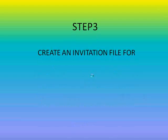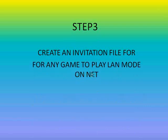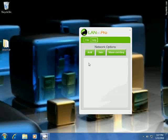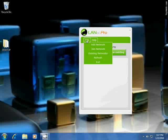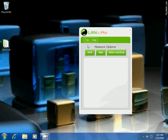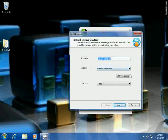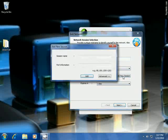Step 3: create an invitation file for any game you want to play on the internet. Start a new game session — for example, click Add or File, Add Network, and here you can add a new session. Give a session name — for example, I'm going to play Rome Total War.